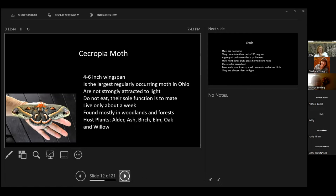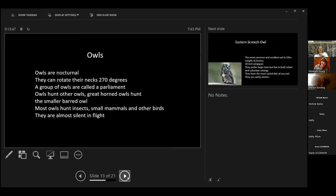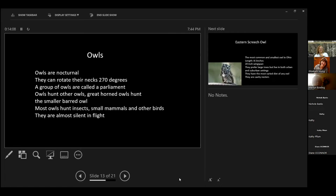They're found mostly in woodlands and forests. And their host plants are alders, ash, birch, elm, oak, and willow. And due to the ash deforestation that we've had, we've seen a decrease in these numbers. Our next nighttime animal are owls. Owls are amazing little creatures. They are nocturnal. They can rotate their necks 270 degrees. And if you look at that on a protractor, that is pretty darn far. I didn't know this, but a group of owls are called a parliament.